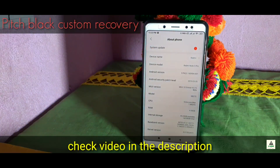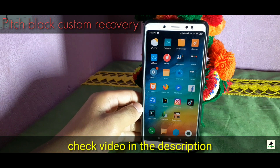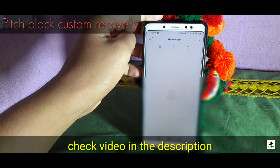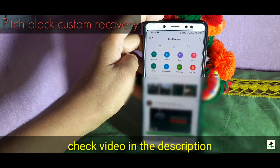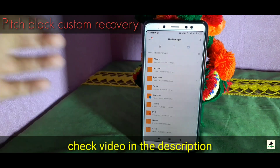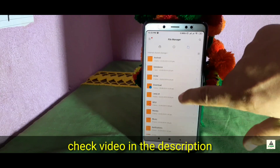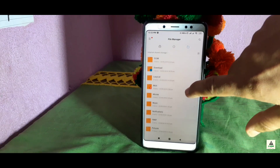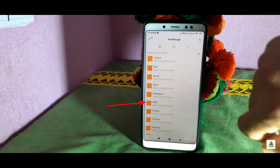I have already installed custom recovery PBRP (PitchBlack Recovery Project) on my Redmi Note 5 Pro. If you don't know how to install it, I've made a separate video — the link will be in the description. In the file manager, you can see a PBRP folder which confirms that custom recovery PBRP is installed on our phone.